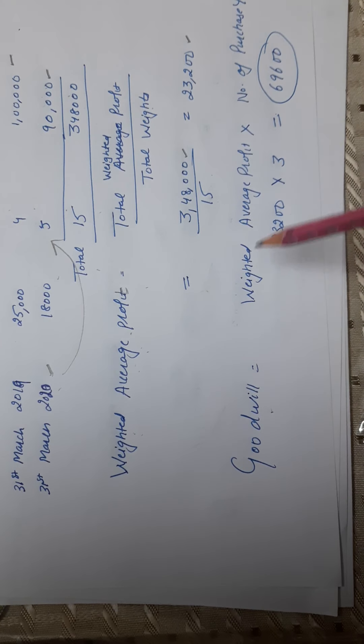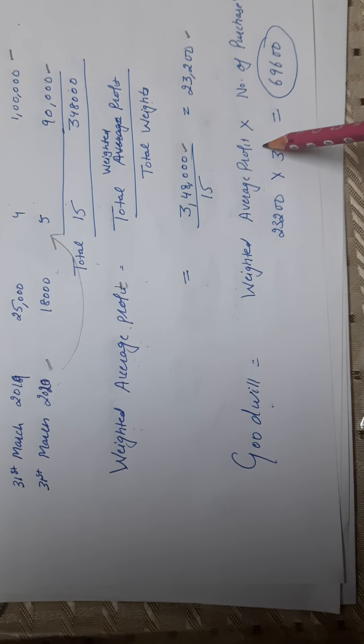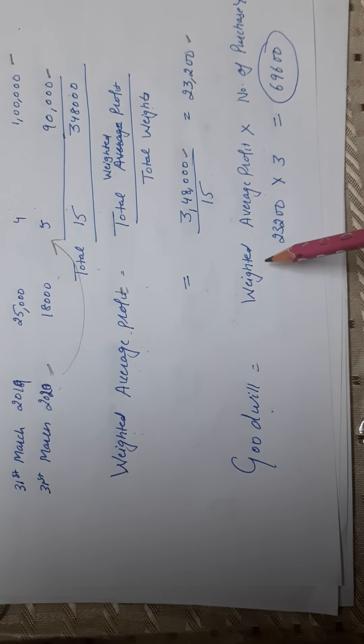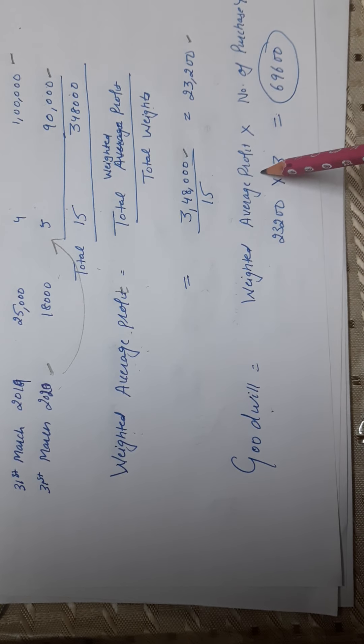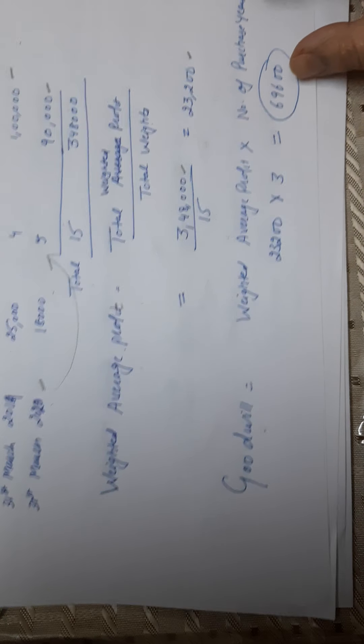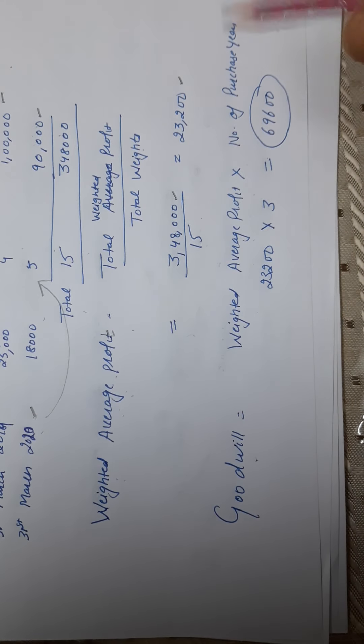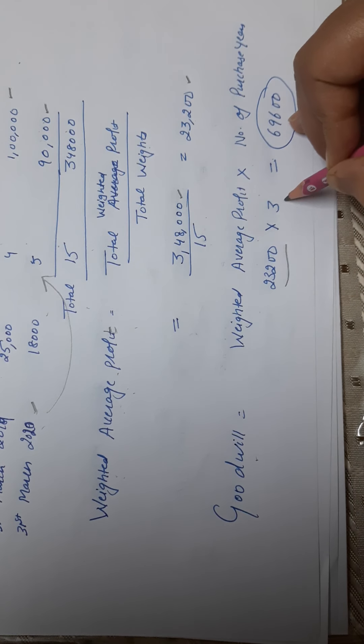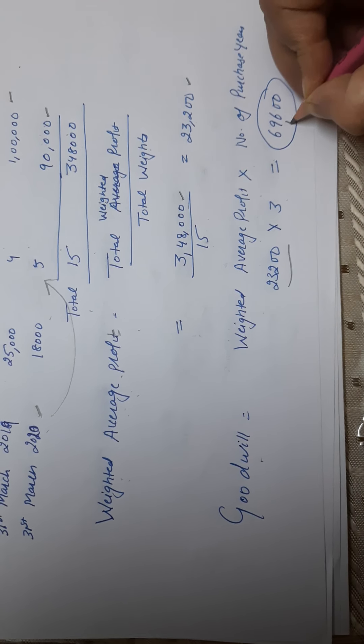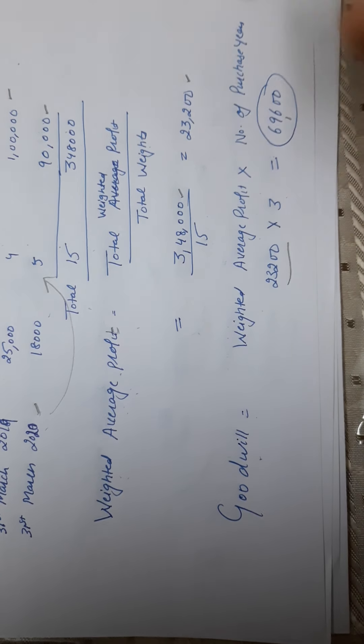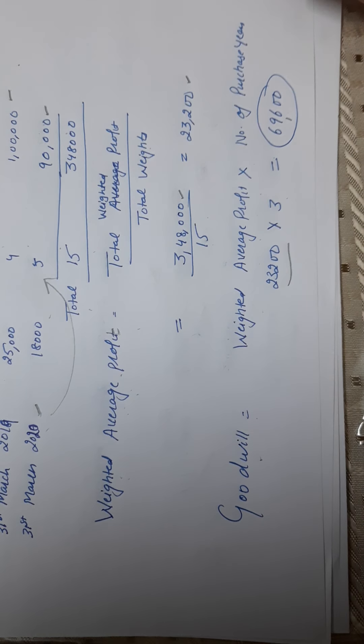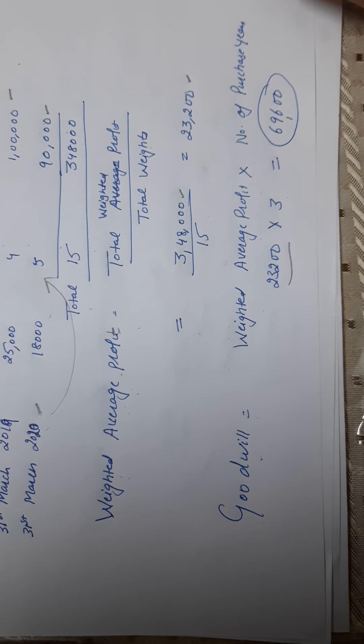After that, goodwill calculation: average profit becomes weighted average profit. Multiply by number of years purchase. It's 23,200 multiply by 3: 69,600 is the value of goodwill. I hope you all are clear with the method.